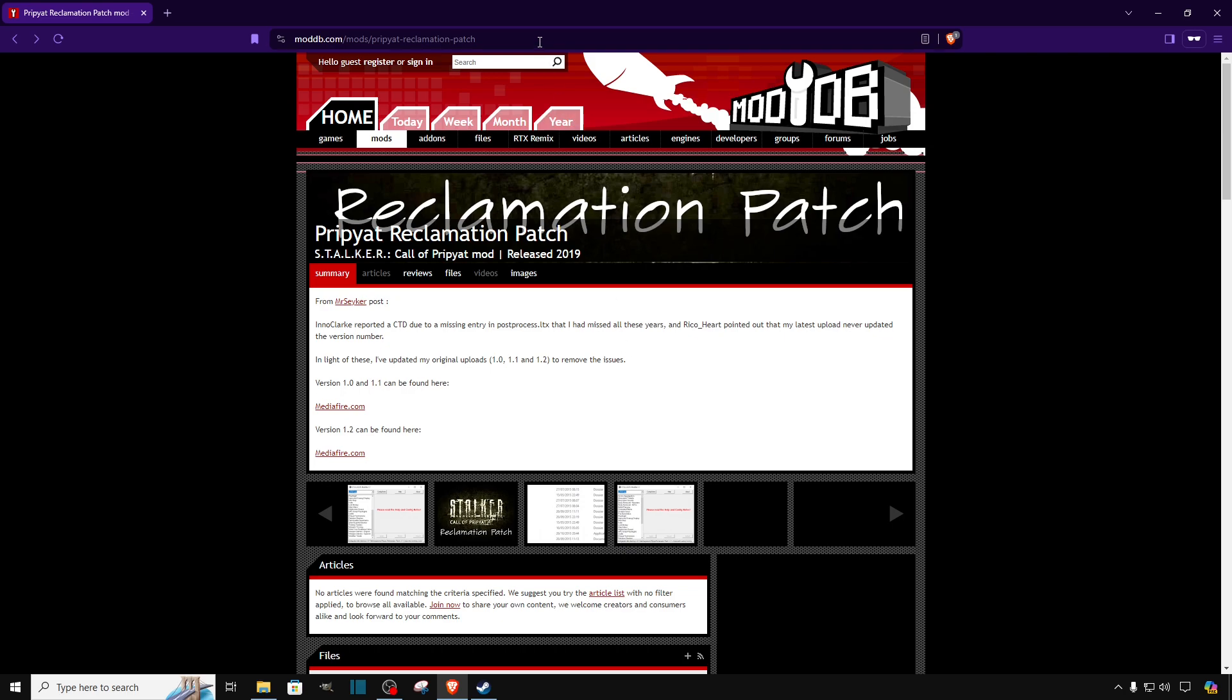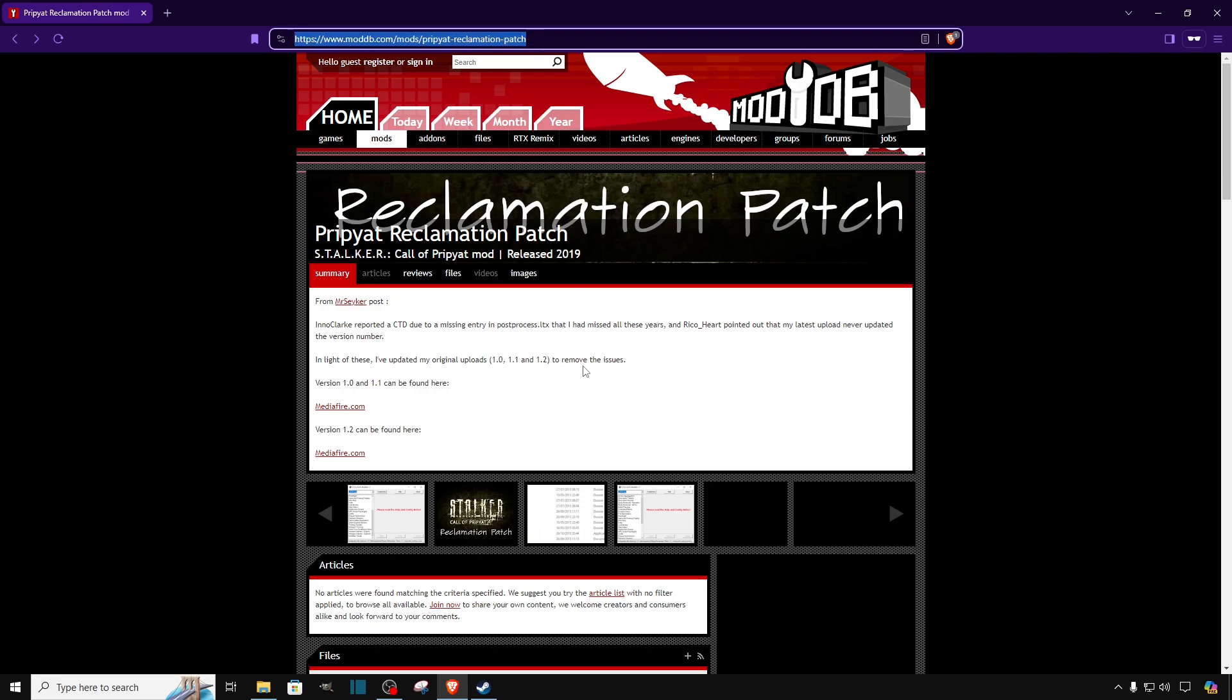Remember guys, the link to this website will be in the description of the video, go check it out. Once you click on the link, it will take you to this website and over here we have two different versions of the mod.